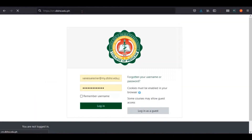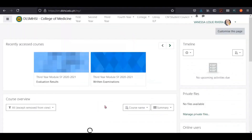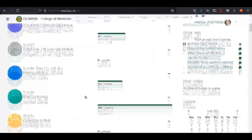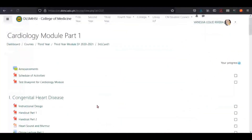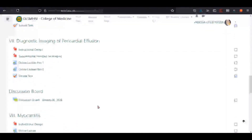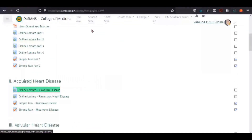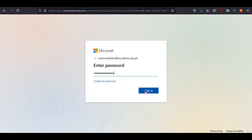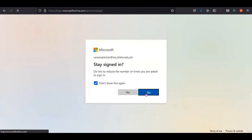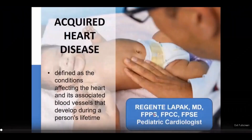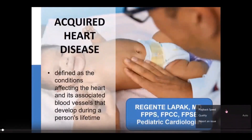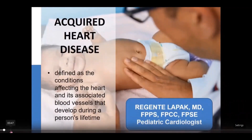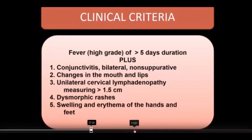For asynchronous learning, we log on to our Moodle account at cm.dlshsi.edu.ph, where we can find all of our lectures organized into modules. A student simply needs to click on a lecture, which will direct you to your Microsoft Office account where you log in with your username and password to view the lectures. Once you've opened the lecture video, you may choose to view it on full screen and even edit the playback speed.